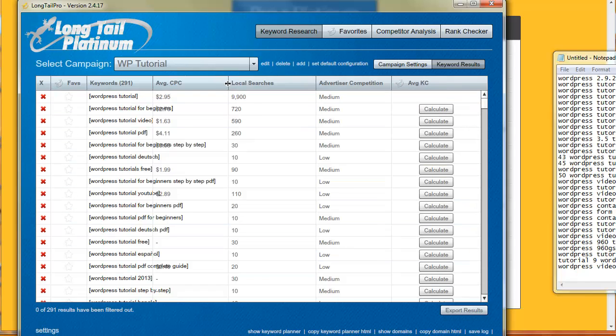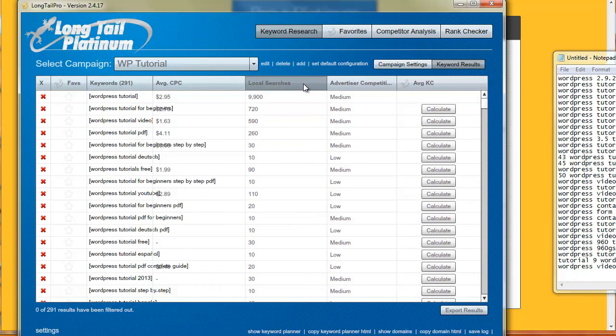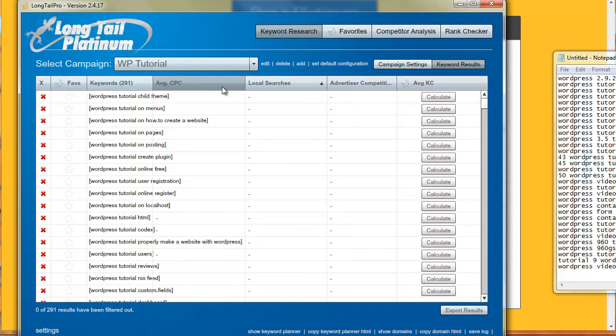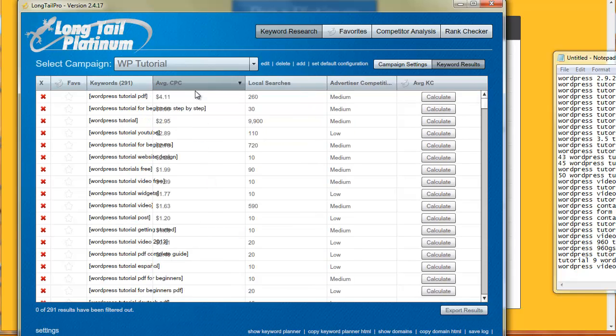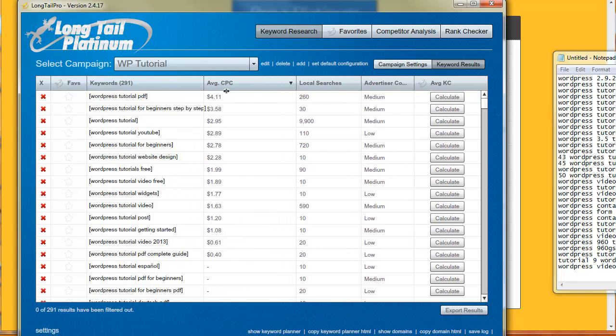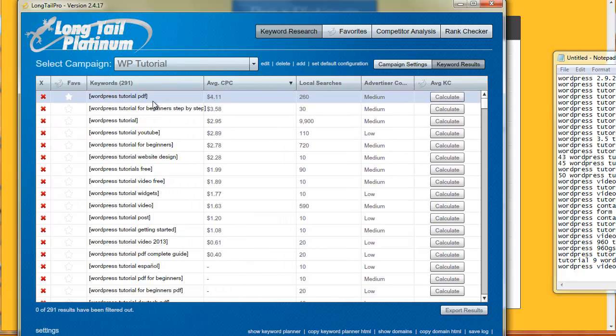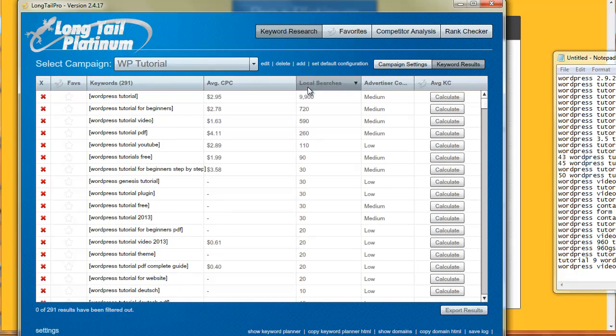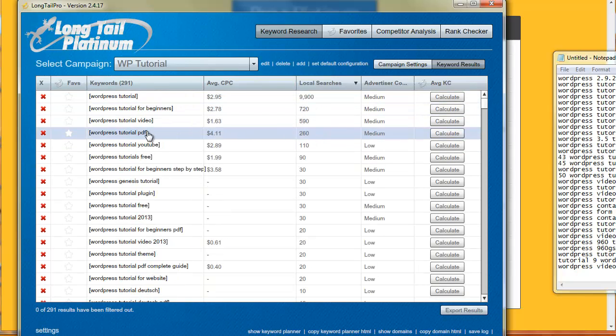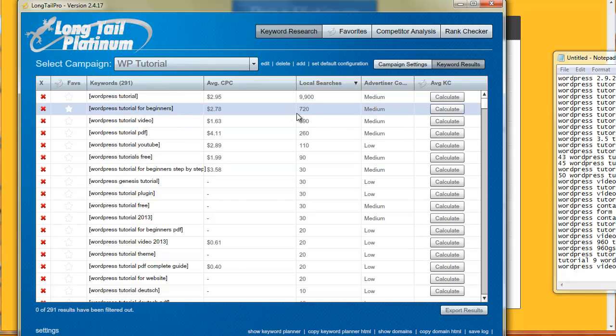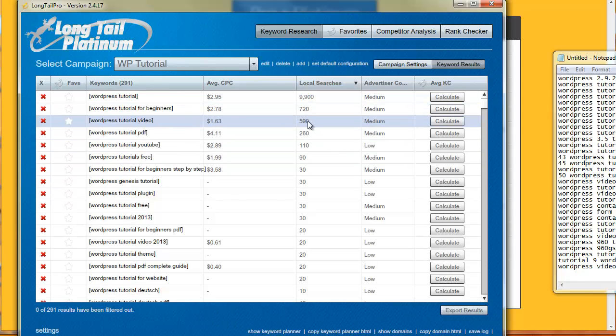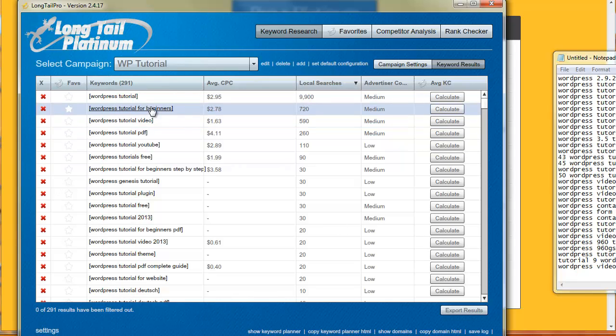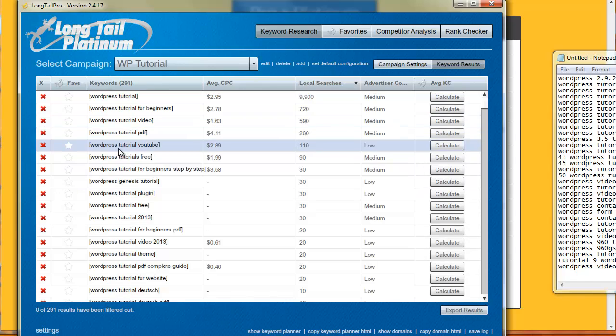We've got some other interesting information here. I can sort by average cost per click. If you were doing AdSense you might want to make sure to include an article about WordPress tutorial PDF because it's being bid up a lot more than other keyword phrases. I'm interested primarily in traffic so I'll search by traffic and then I'll look at which ones I want to target. I'll pay attention to the traffic levels, cost of competition, and the amount of words. Generally speaking the longer the word the easier it is to rank for because of the less likelihood other websites are going after that same phrase.